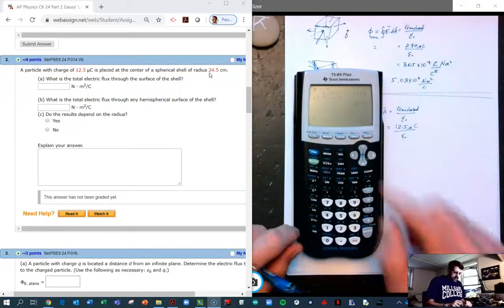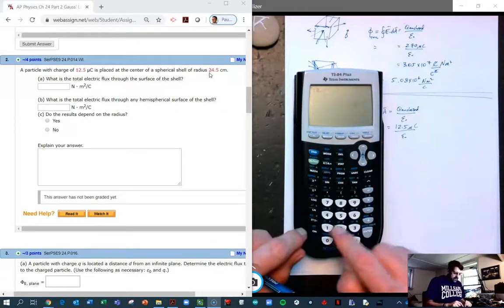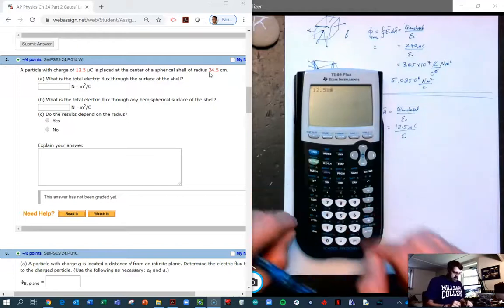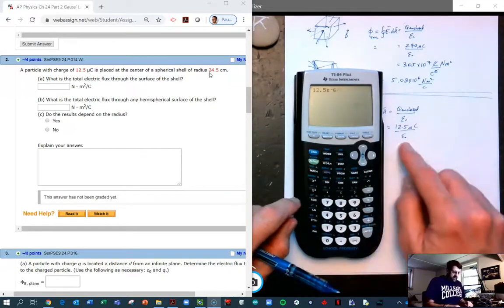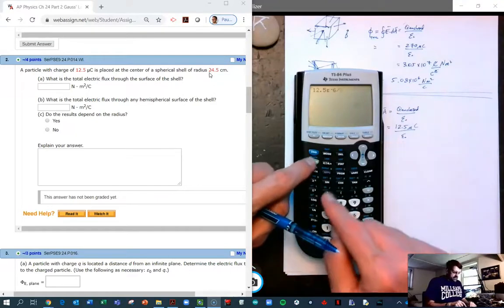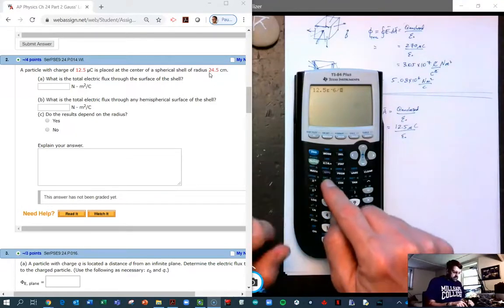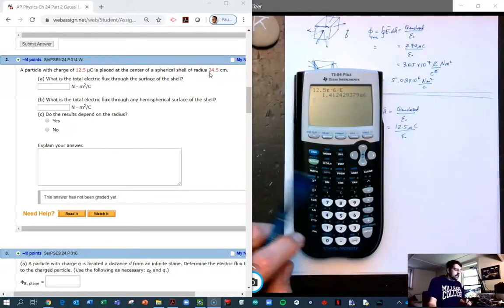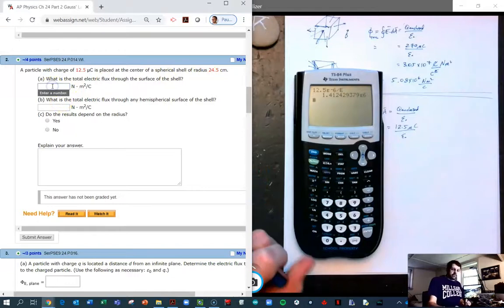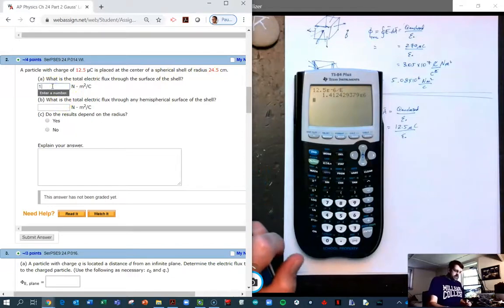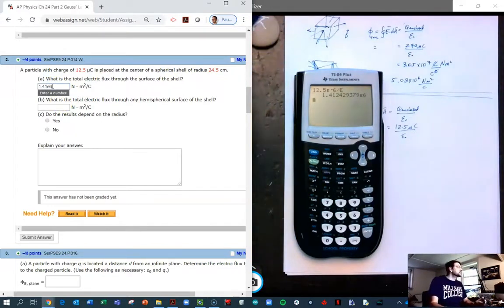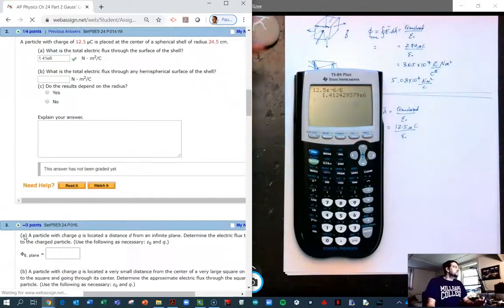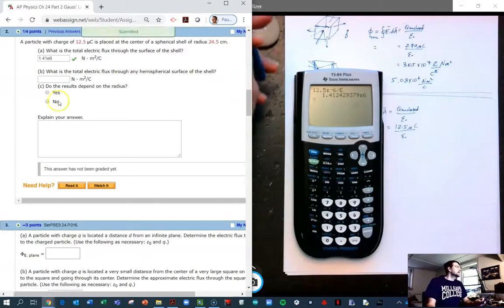Typing that in: 12.5 microcoulombs — I've already stored epsilon as my variable e. So the total flux is 1.41×10⁶. And that works.